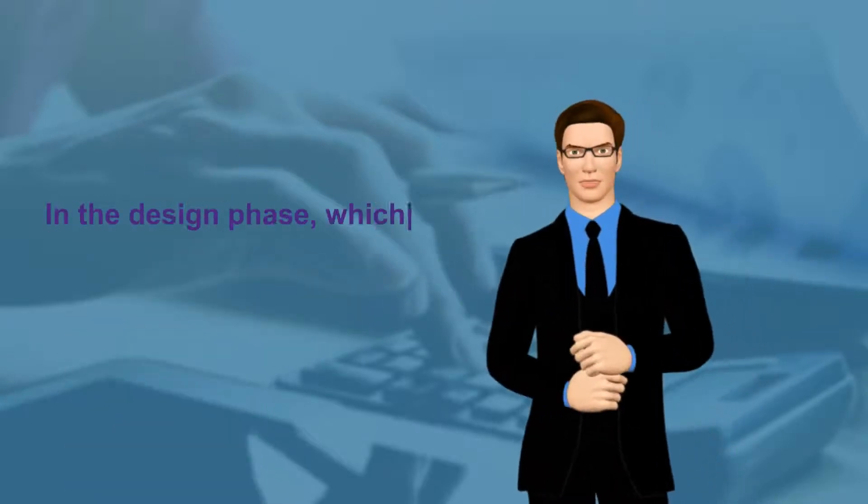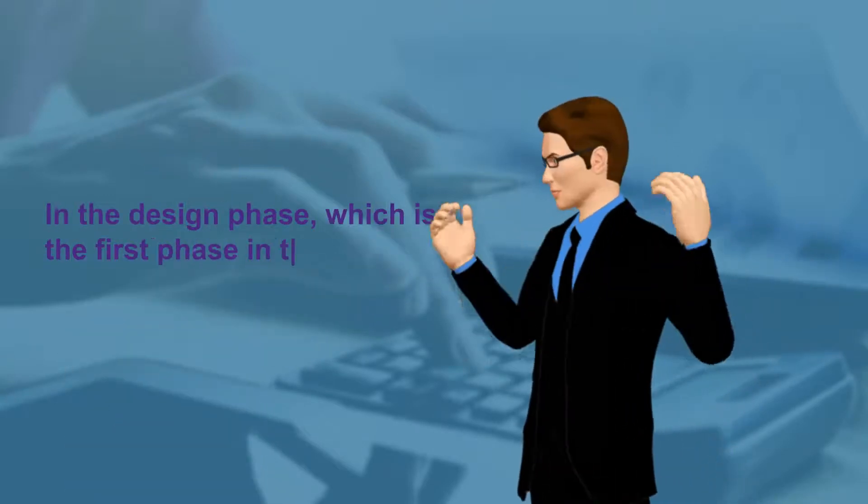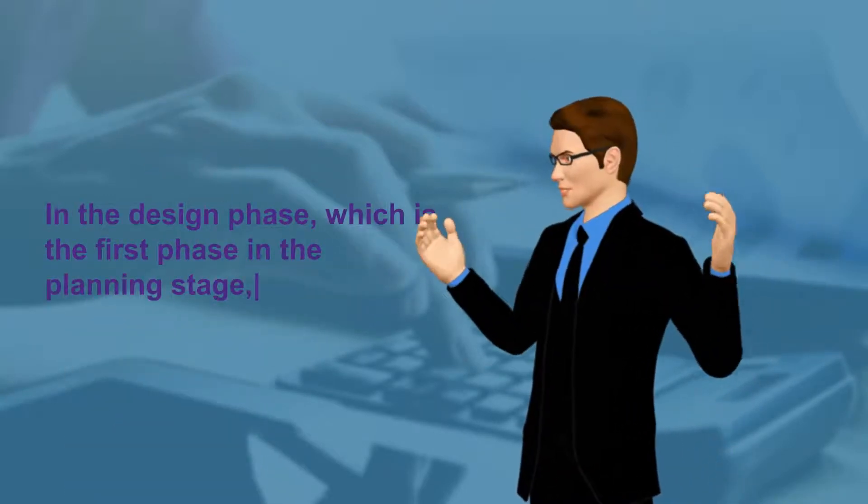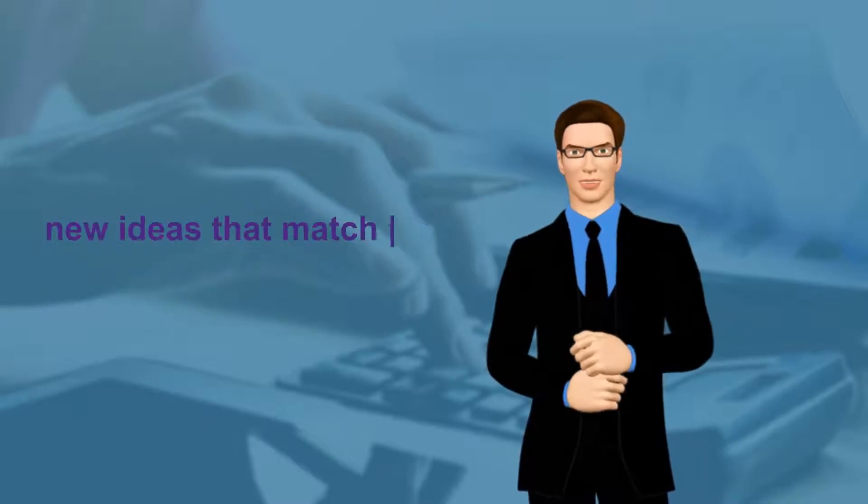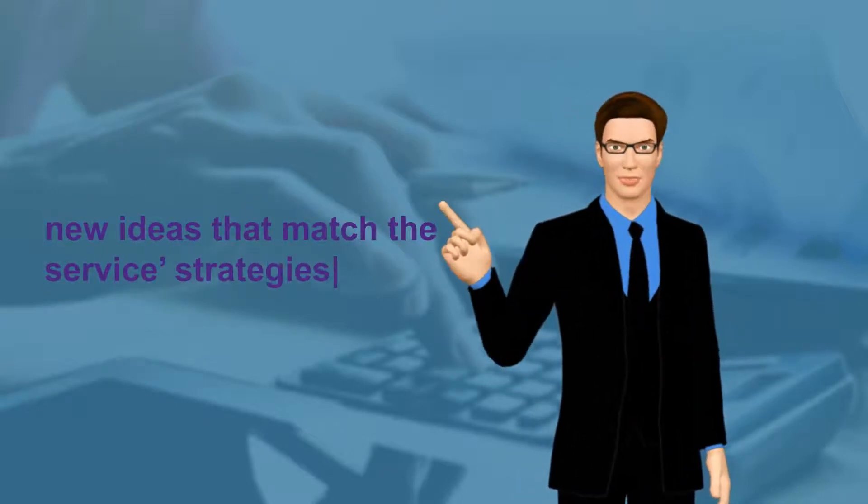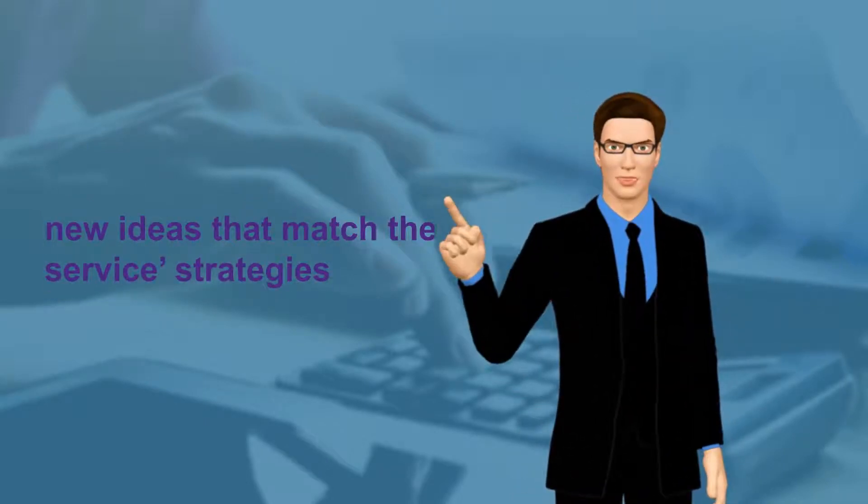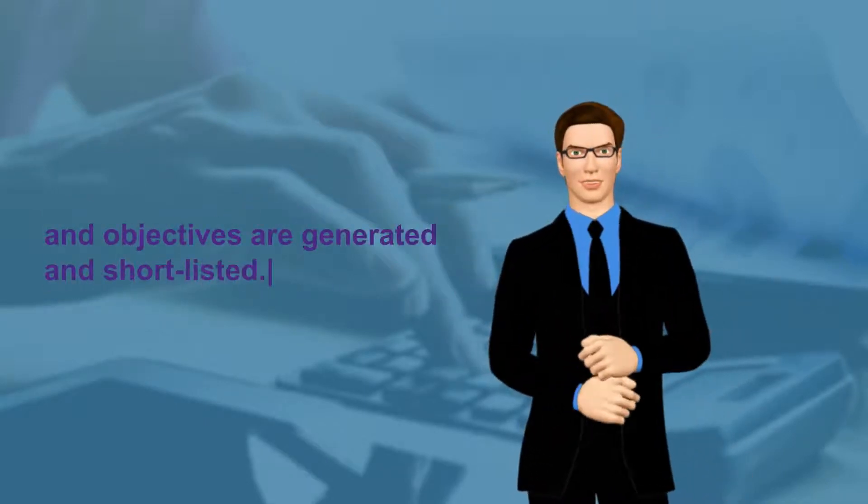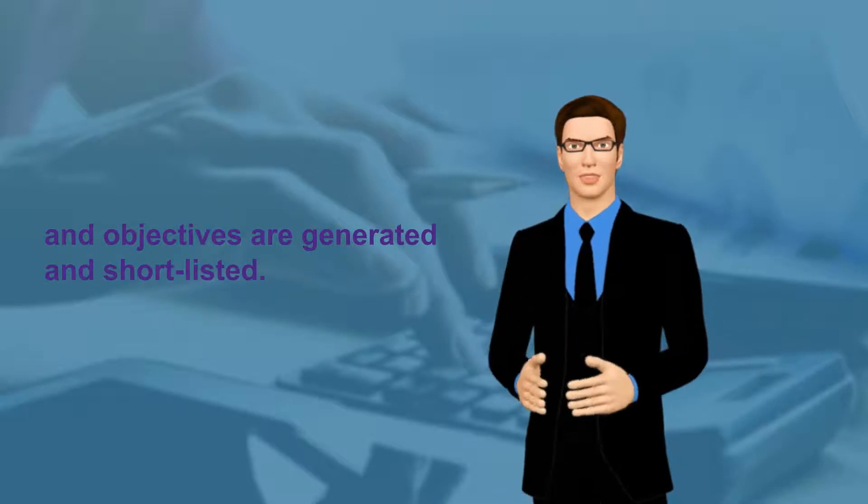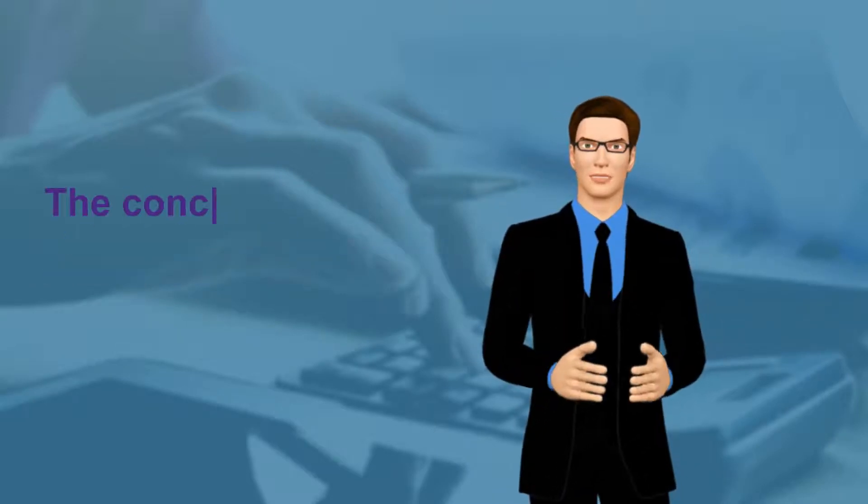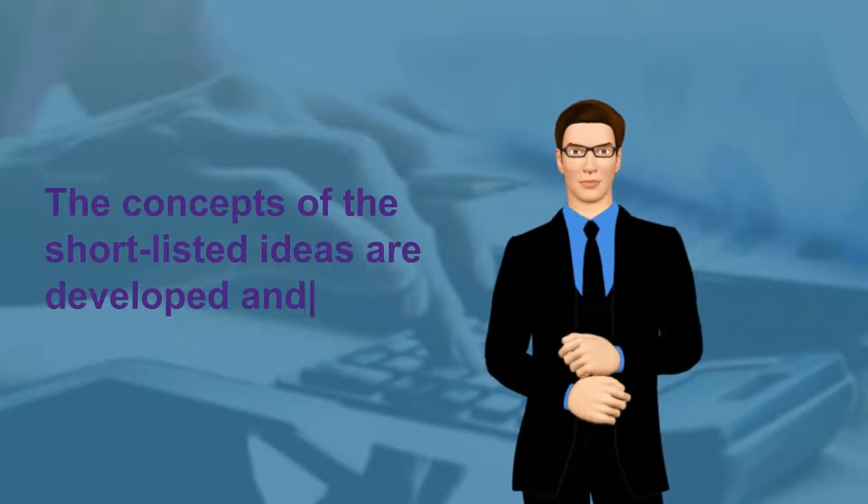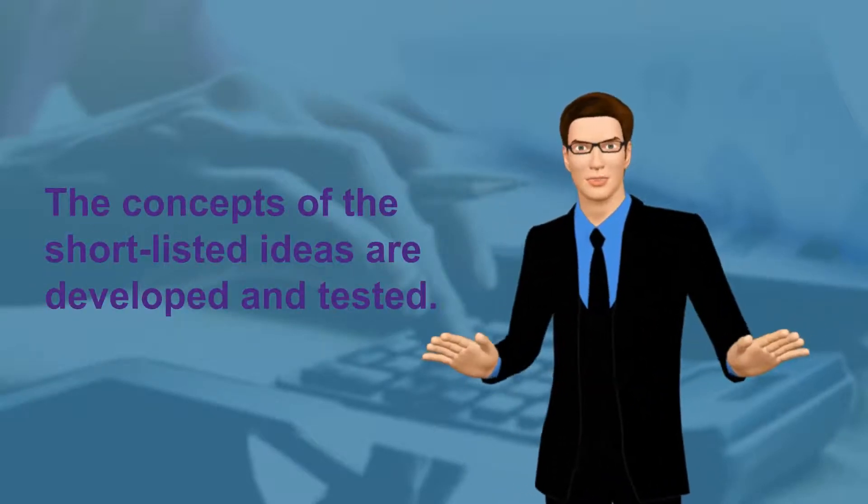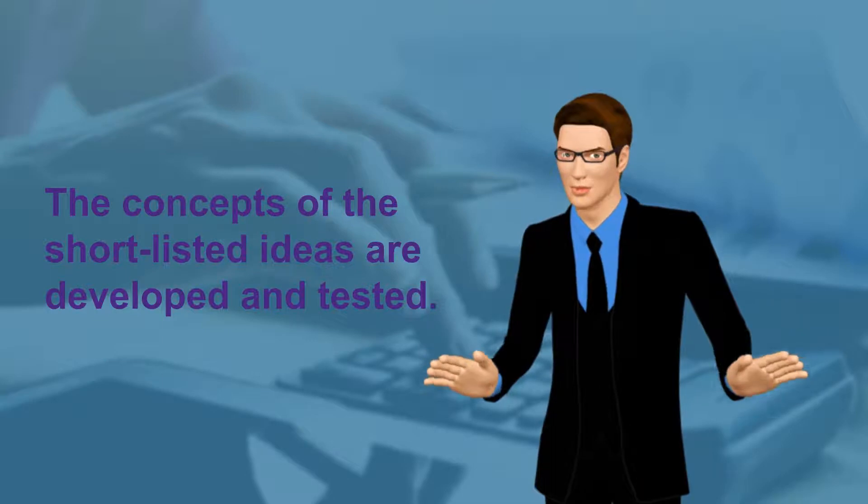In the design phase, which is the first phase in the planning stage, new ideas that match the service strategies and objectives are generated and shortlisted. The concepts of the shortlisted ideas are developed and tested.